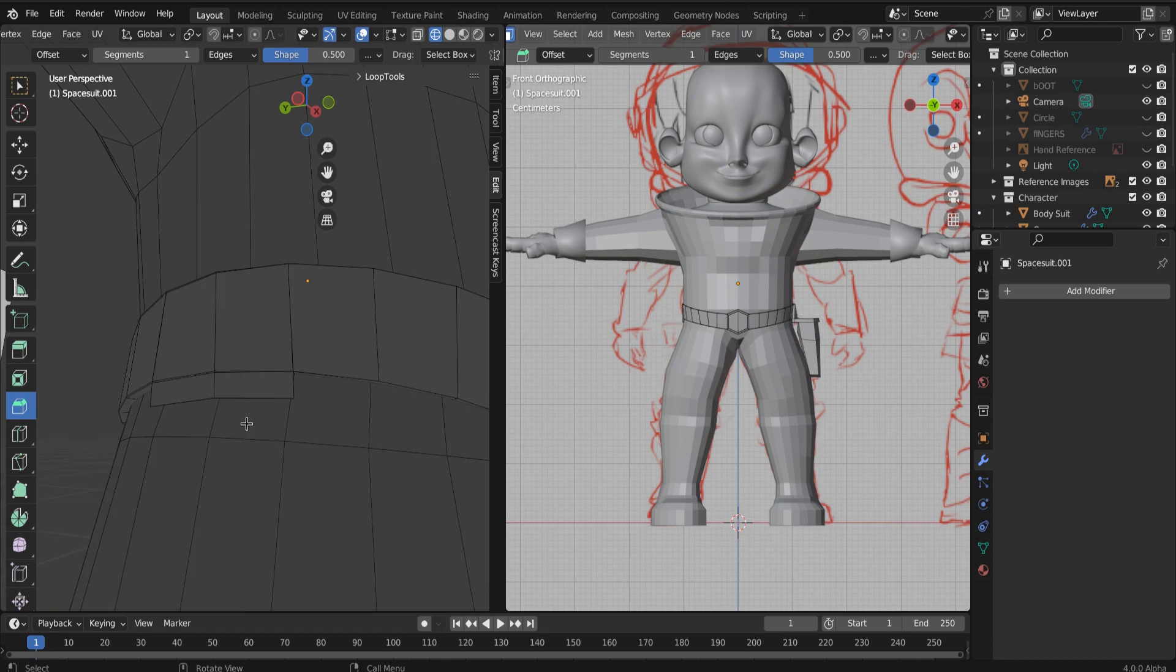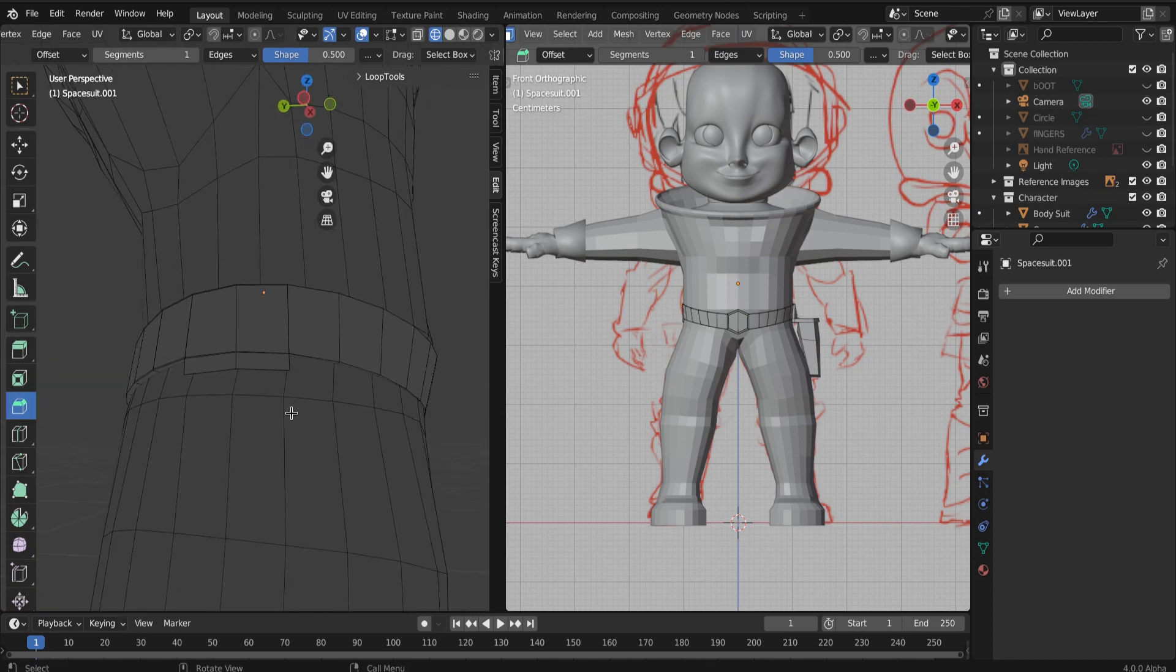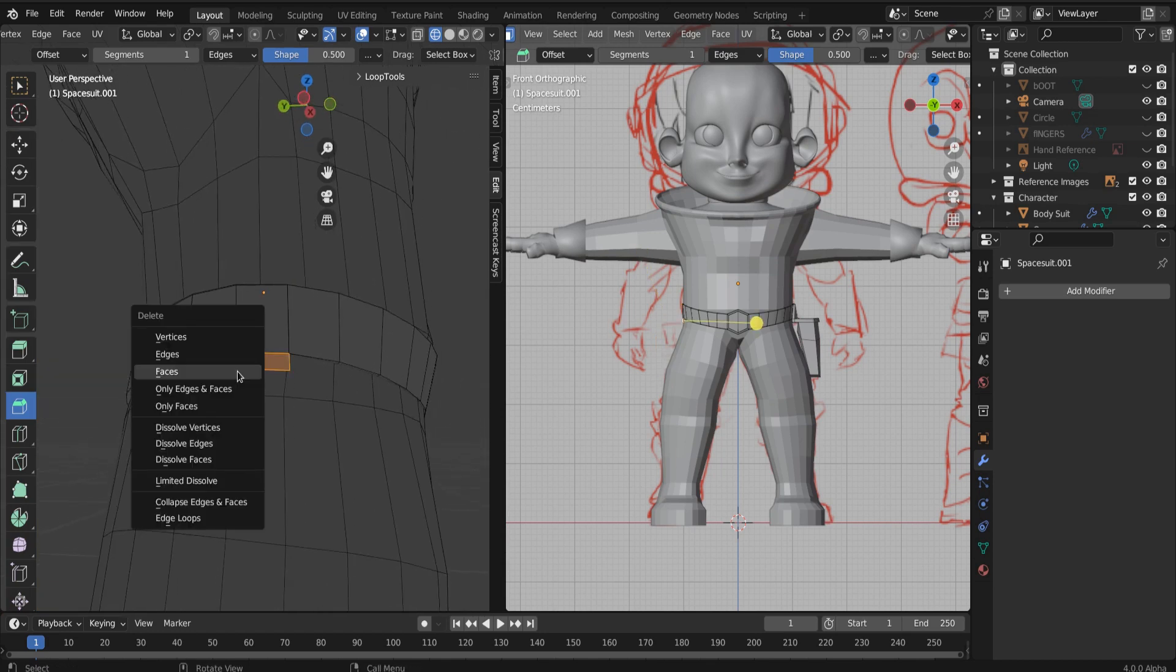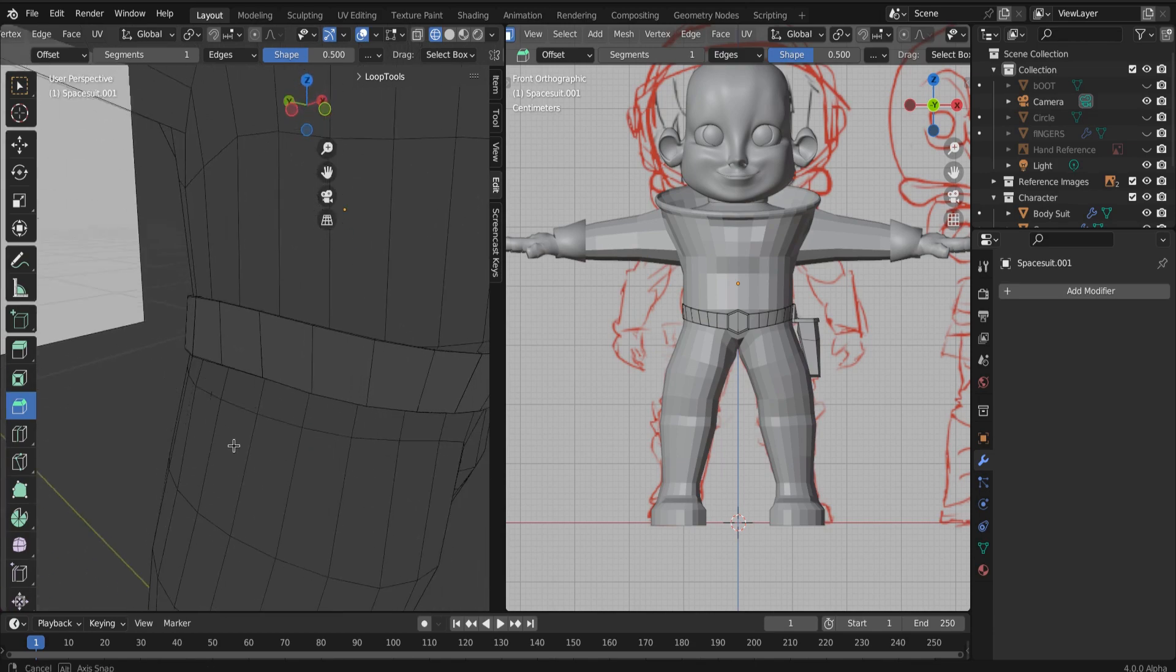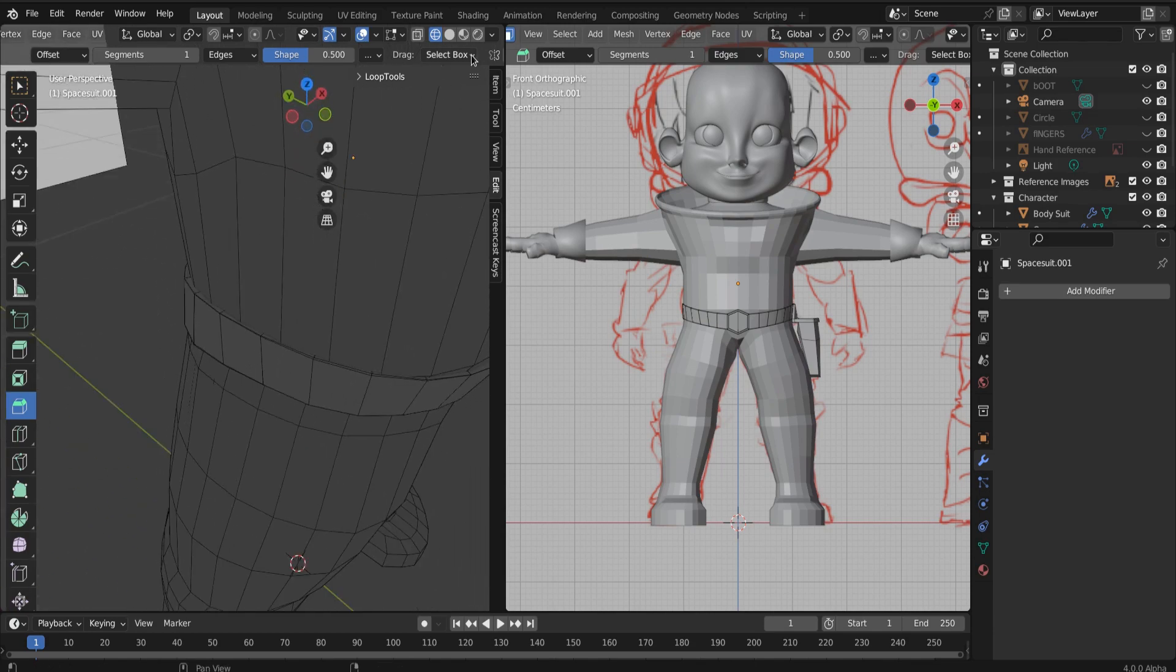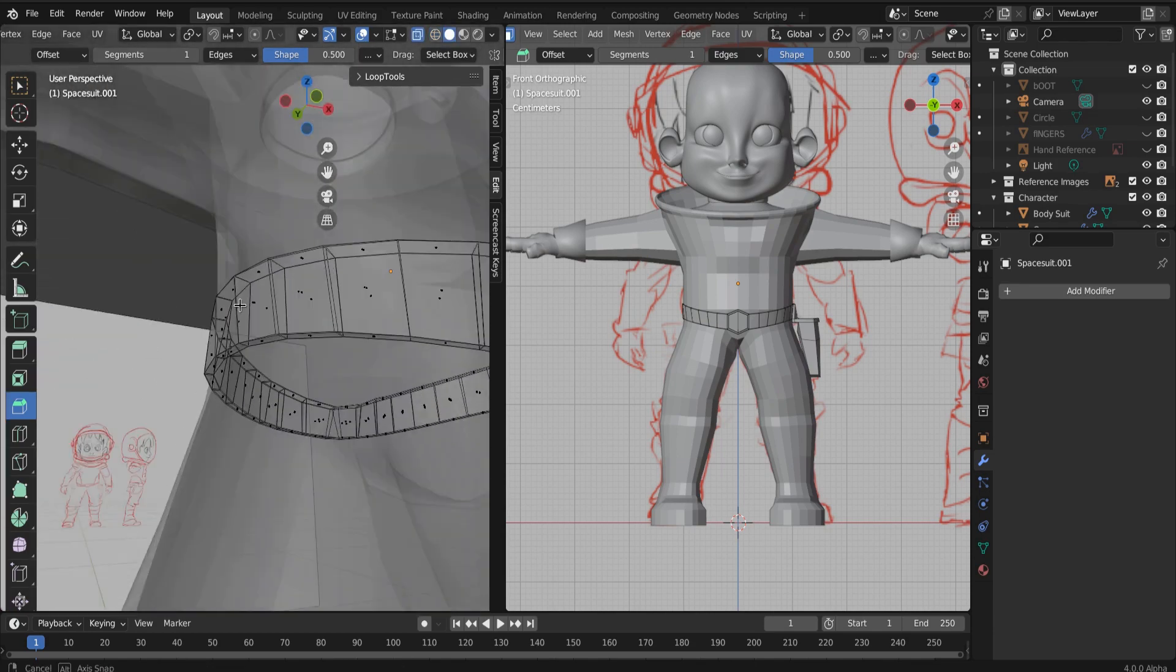Okay. And then clean it up. Make sure you delete all of the faces. And now you have a belt buckle with a holster, just like that.